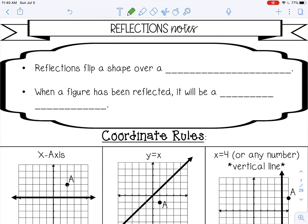Welcome to this video on reflections. A reflection is flipping a shape over a line of reflection. When a figure has been reflected, it will be a mirror image.